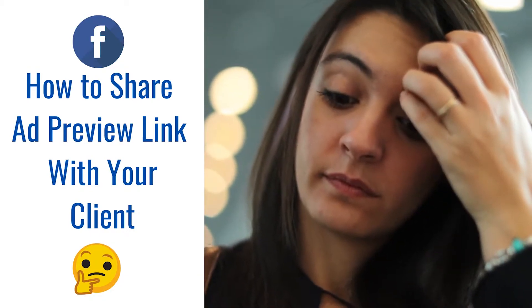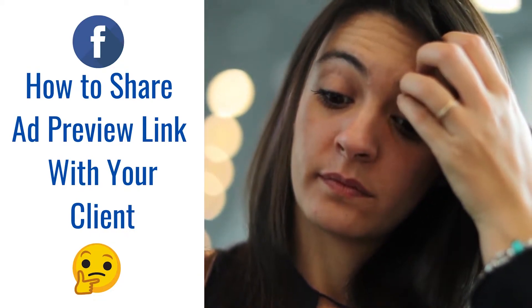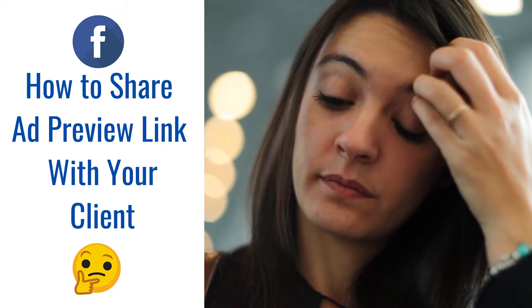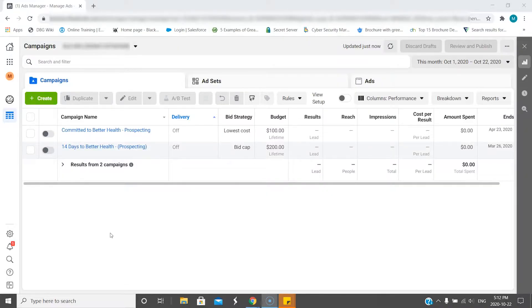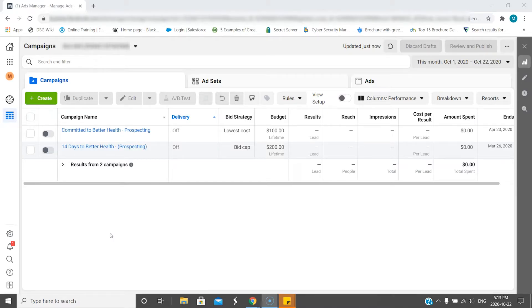I'm working with an example that I've already created these ads. Now they're off because we're practicing here, so I'm just going to show you where you can find that link at any time, even after you've created the ad.